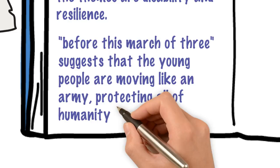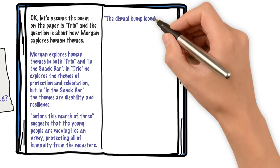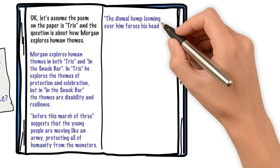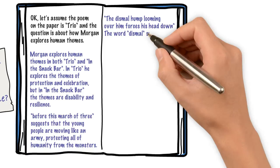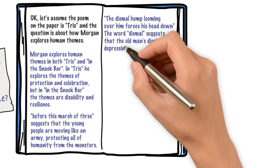And then I've moved on to my other poem where I'm looking to pick up four marks and I'm starting with a quote from In the Snack Bar. And immediately, I've gone straight into analysing a word from that quote. I've got one mark for remembering the quote. I'm now getting a mark for analysing dismal and relating it to the themes that we know we're writing about. And then I'm actually going to do that again and pick up the words forces his head down and analyse those as well.